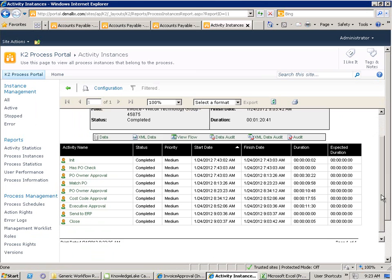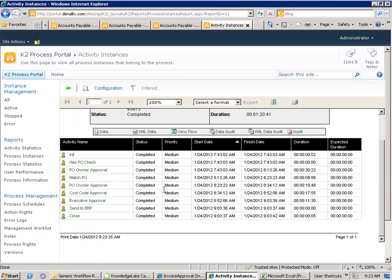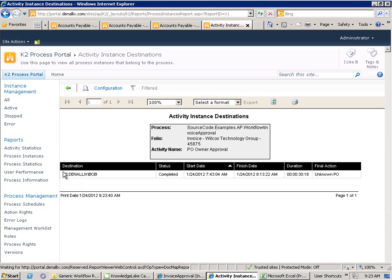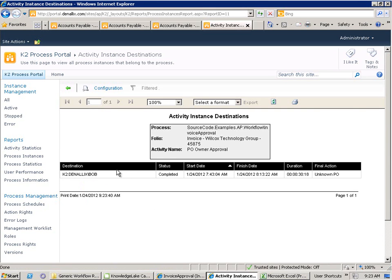We can even drill down to understand who performed what action when. In this example, we can drill into our PO owner approval stage and see that Bob was assigned this task, completed it, and it took him 30 minutes and 18 seconds to complete the task.